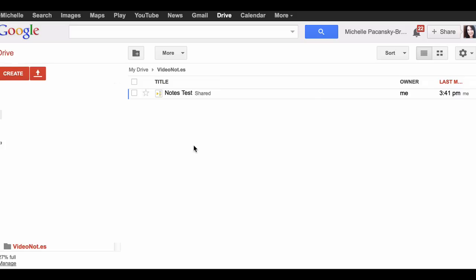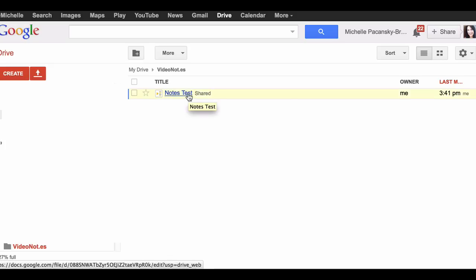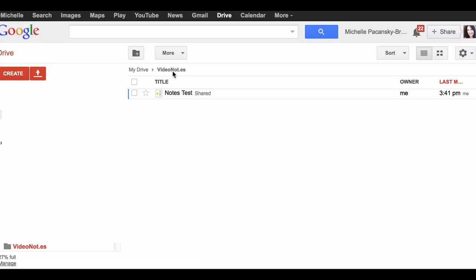This is my Google Drive. I saved mine as Notes Test, and it automatically created a folder in my Google Drive called Video Notes. The note is titled Notes Test.